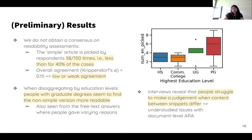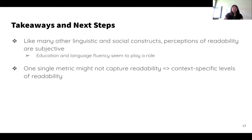The interviews reveal that people struggle to make a judgment when the content between the snippets differs. This is an understudied aspect of document-level readability assessment, which is quite important in the context of Wikipedia. Our overall takeaway from this preliminary pilot is that perceptions of readability are subjective and can depend on factors such as education and language fluency. One single metric might not capture various dimensions of readability, and we may need more context-specific understanding.